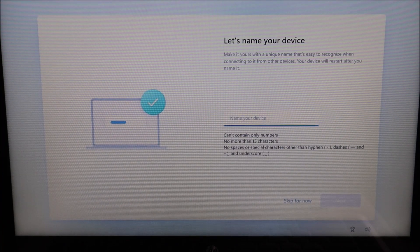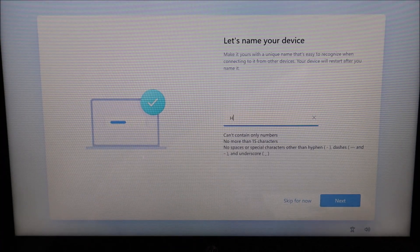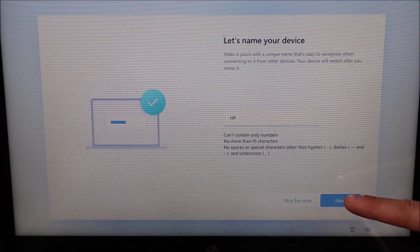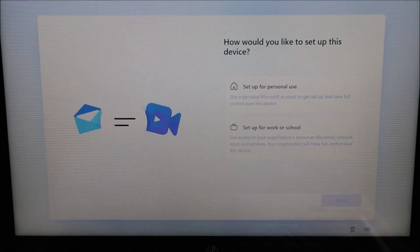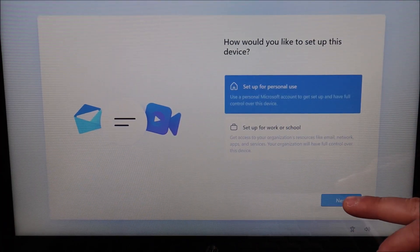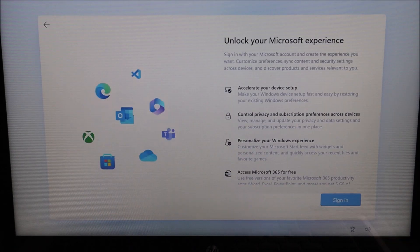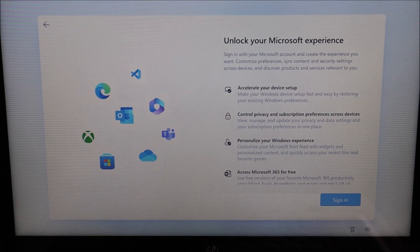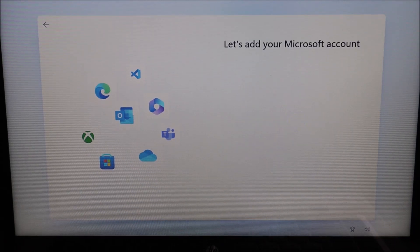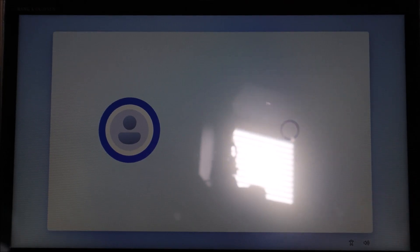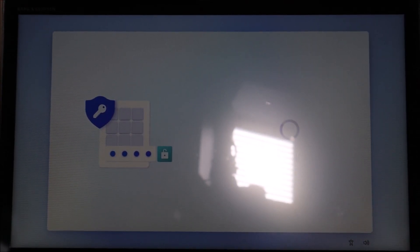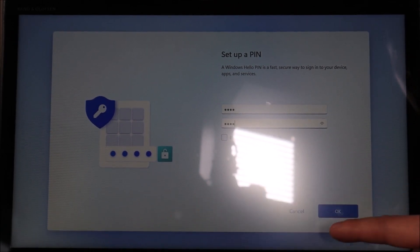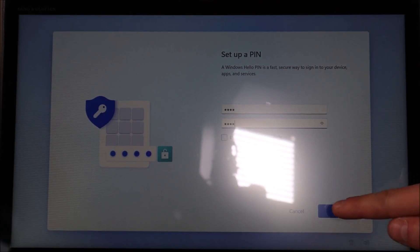Name my device. I'm just going to put HP and hit next. Ask you how you want to set it up, personal or work. I'm just going to hit personal for right now and hit next. And then here's the part where you have to sign into your Microsoft account. After signing in, it'll ask you to sync. I'm going to hit next. Create a PIN number. I'm going to hit that. After you've entered a PIN number, you hit OK.